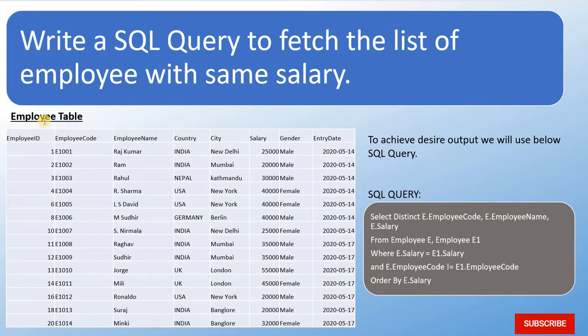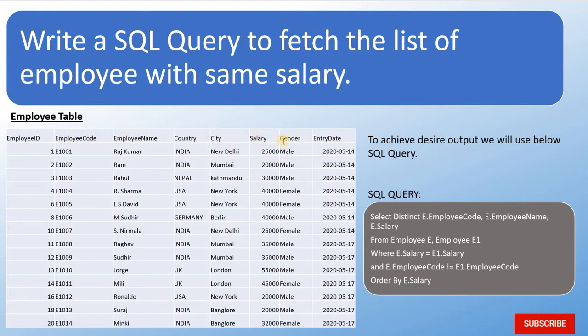Okay, so this is my table. Table name is Employee and we are having column names: EmployeeID, EmployeeCode, EmployeeName, Country, City, Salary, Gender, and EntryDate.